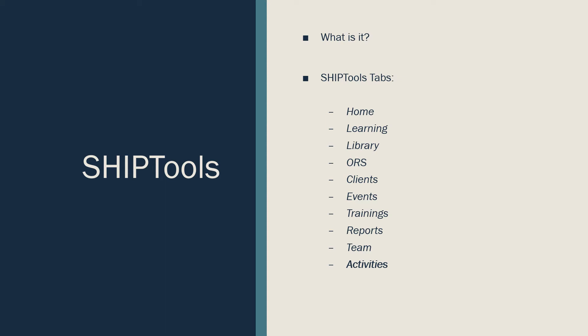The Clients tab is the tab where you are required to document any and all MAP counseling that is completed with a MAP beneficiary.